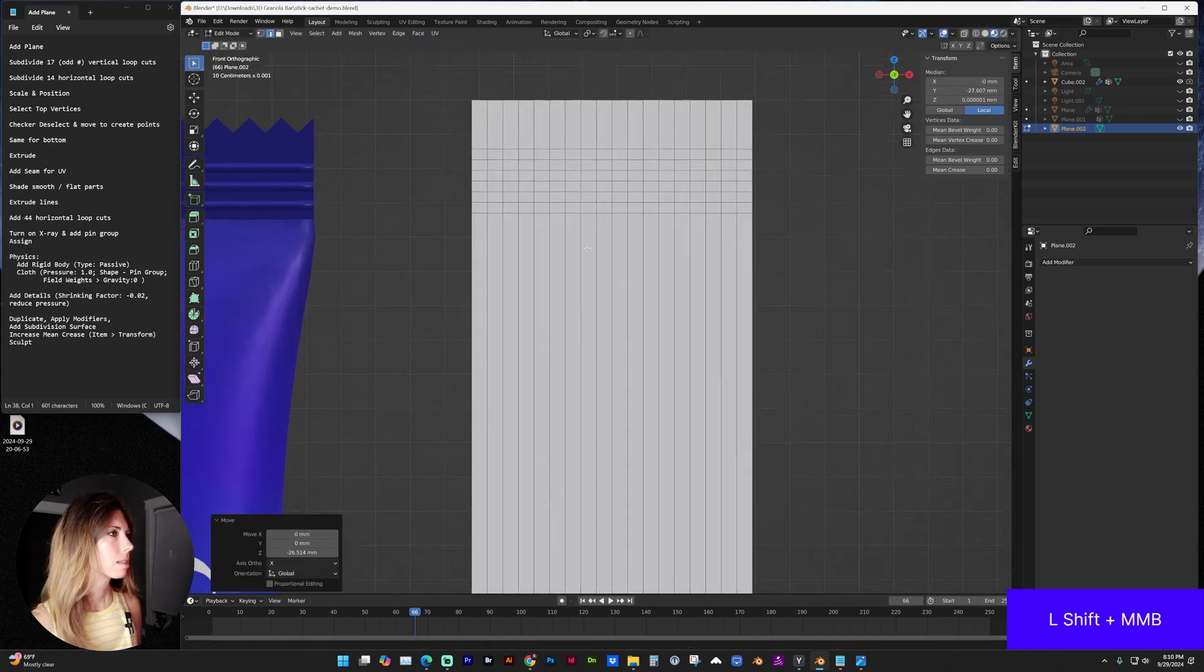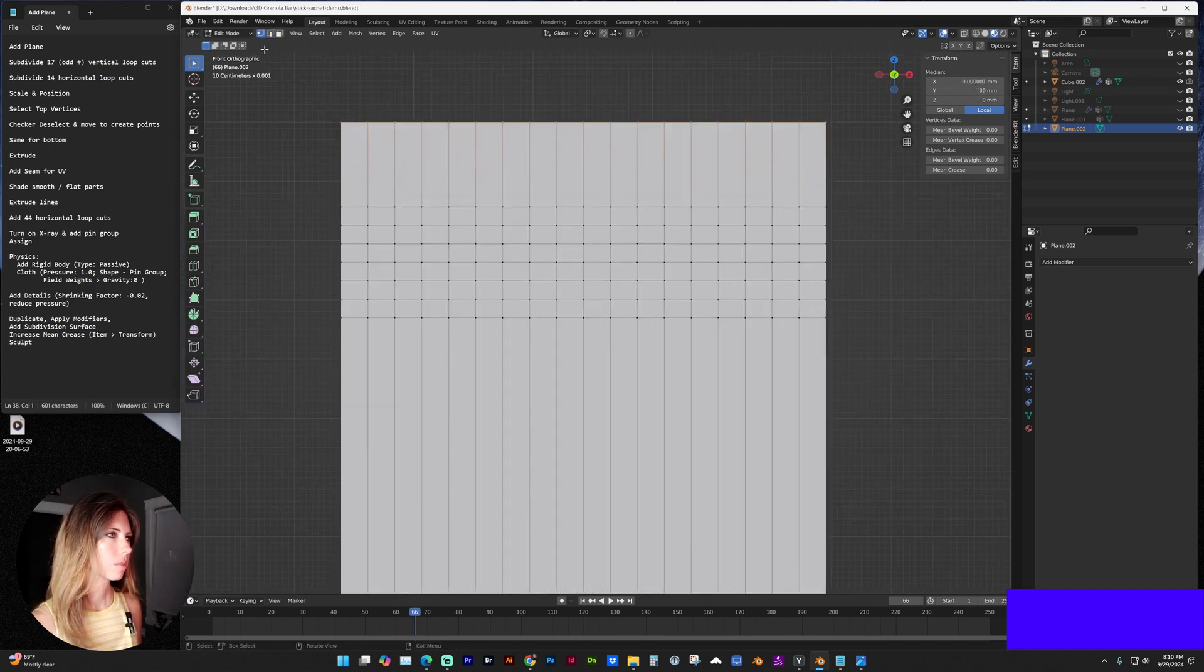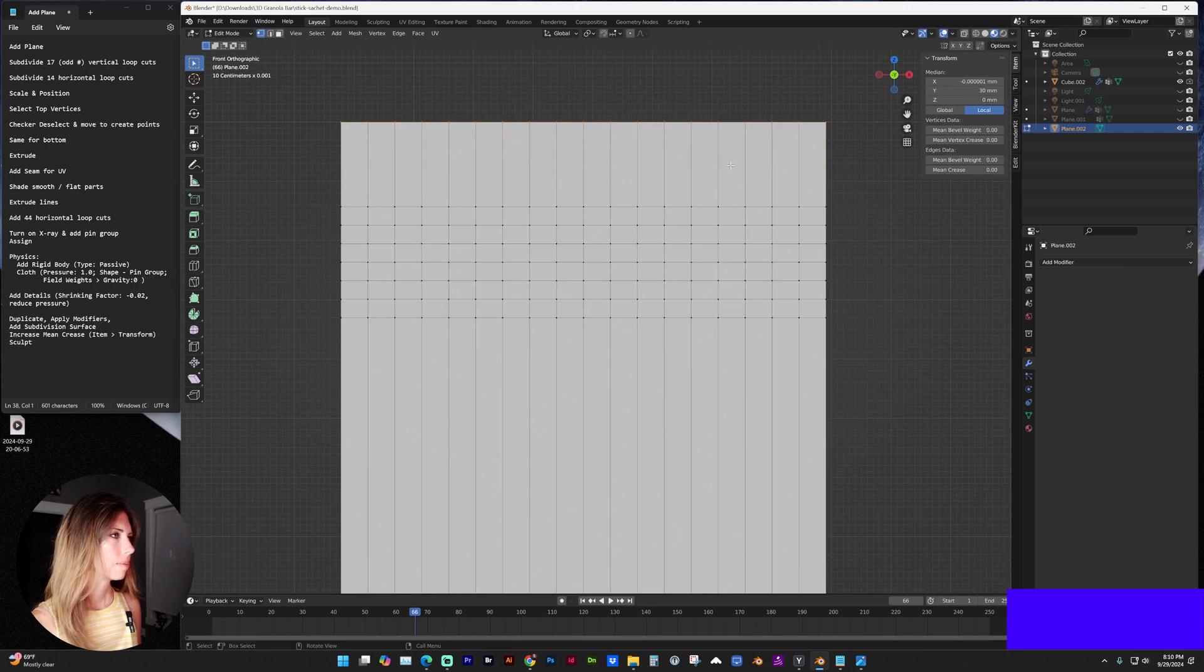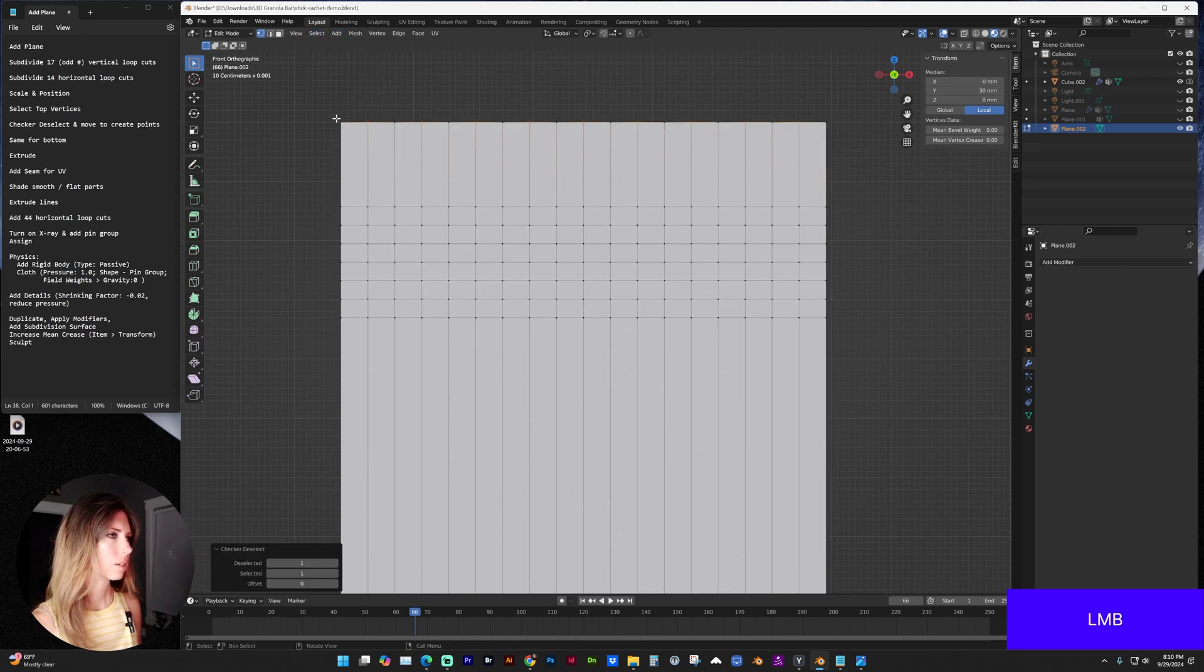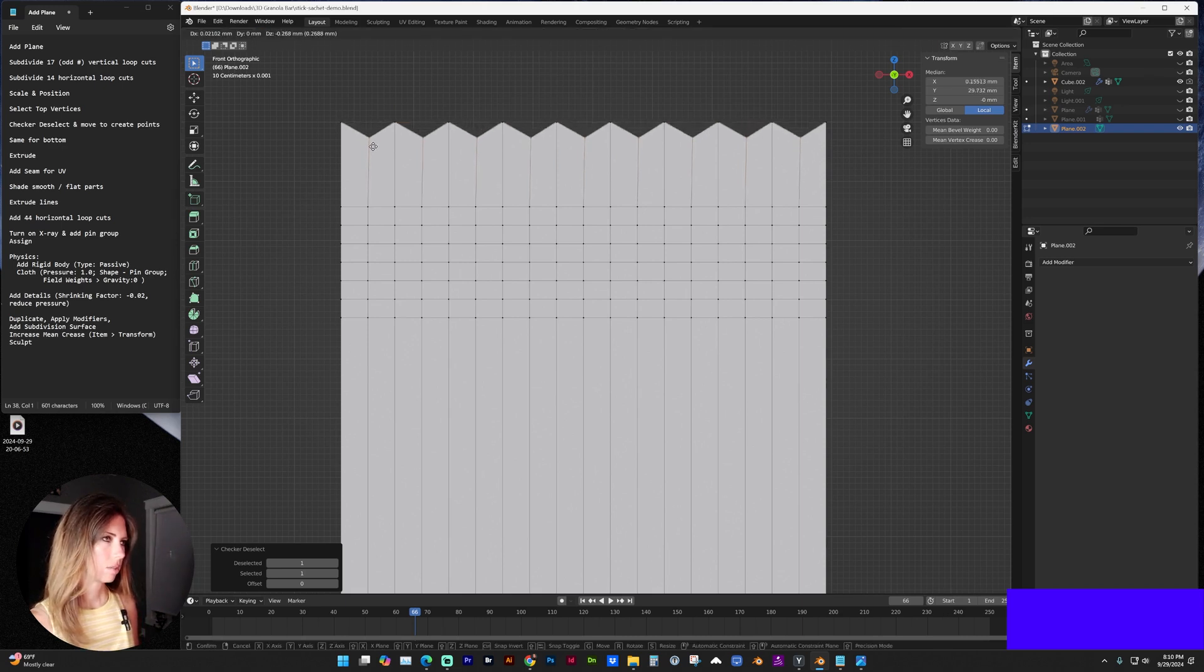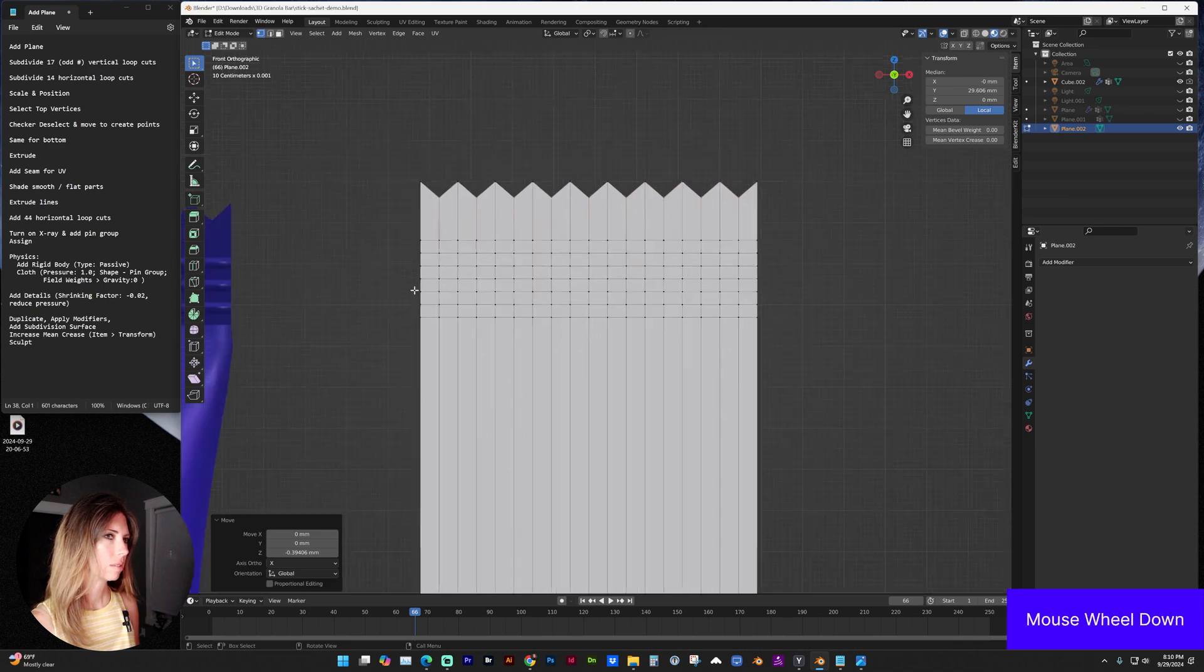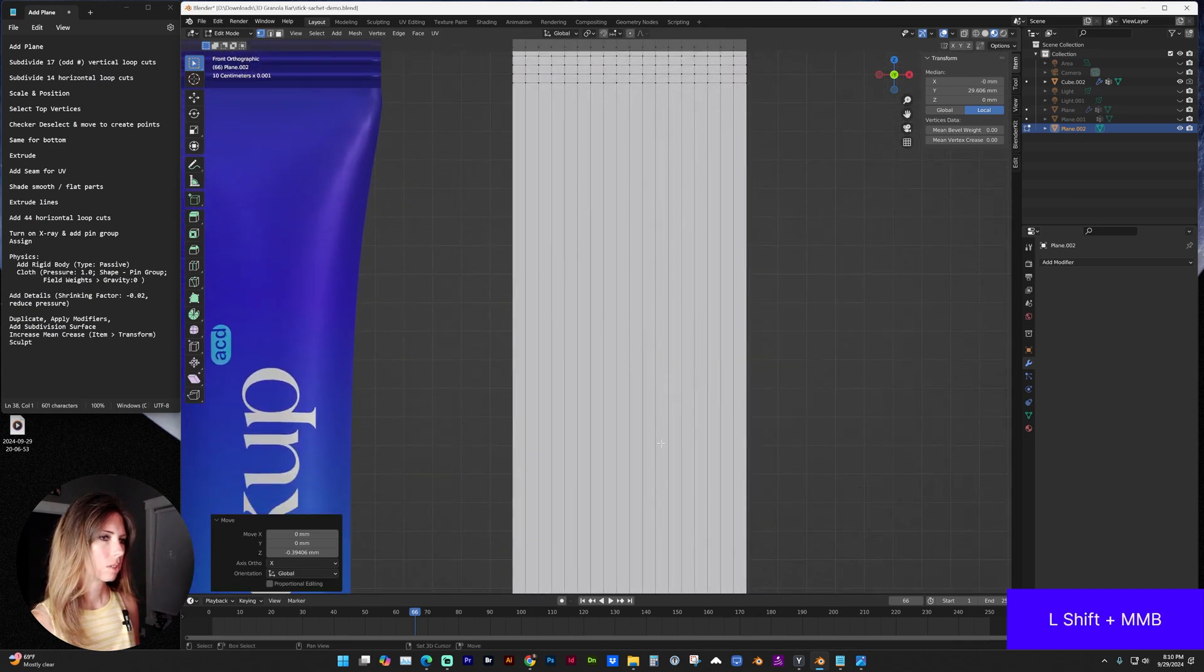All right, so let's zoom in. And with vertex selection, select that top edge. And we're going to go to select checker deselect. And using the grab, we're going to pull that down to get those ridges.